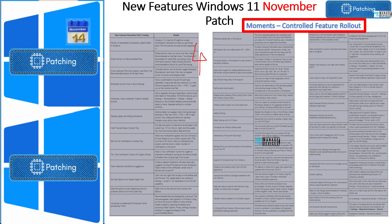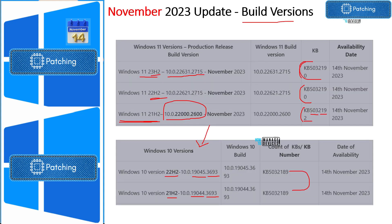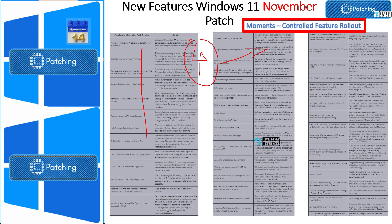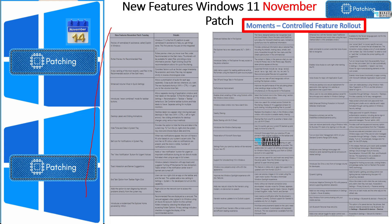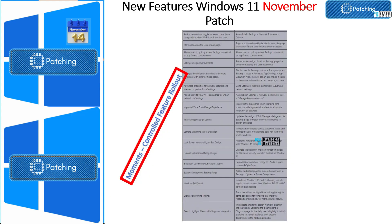These are the Moment 4 features which are getting released for all users when you install KB5032190. When you install KB5032190, all the Moment 4 features listed as 23H2 will get enabled. You can see a lot of new features coming out with the 23H2 version of Windows 11. This is going to be a controlled feature rollout, so all devices in your organization will not get this unless you upgrade to 23H2. I'll provide all these details in the description of the video.